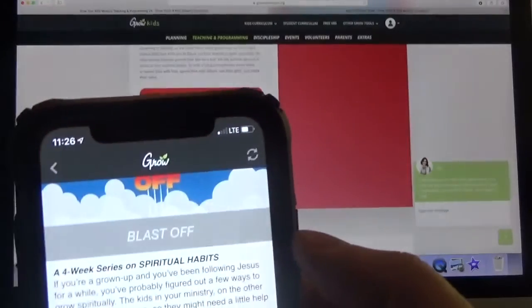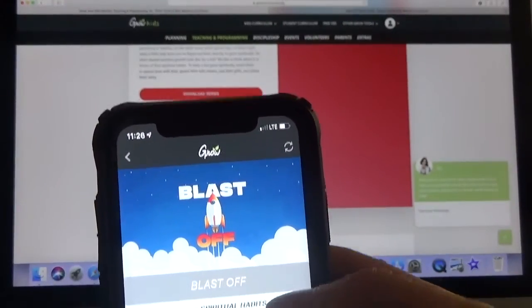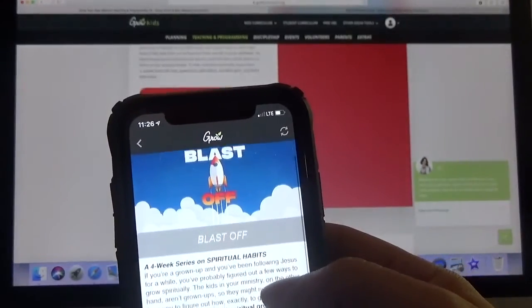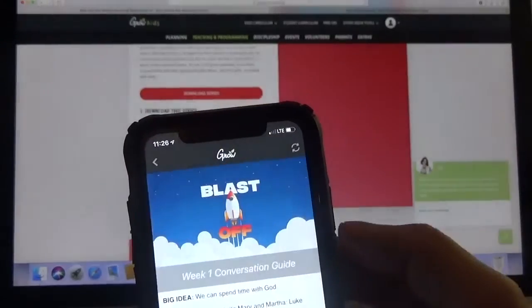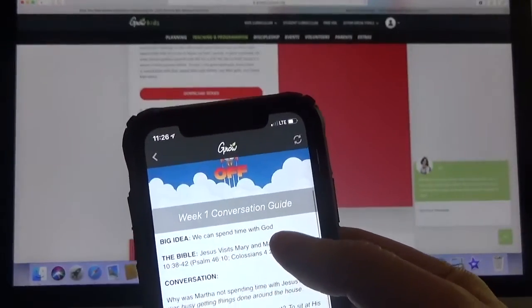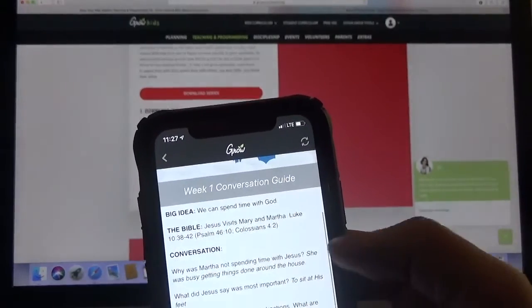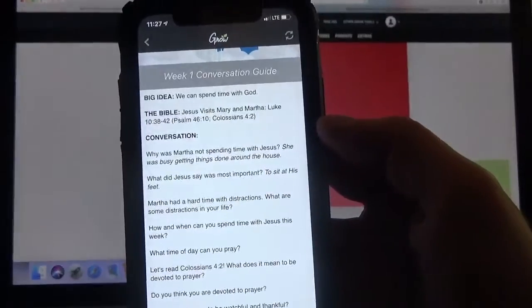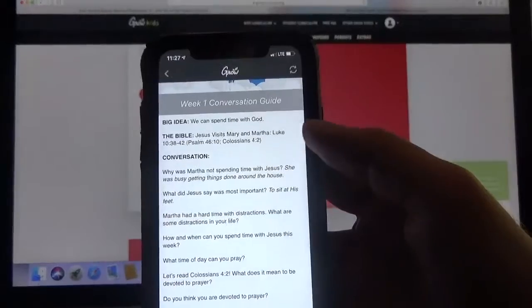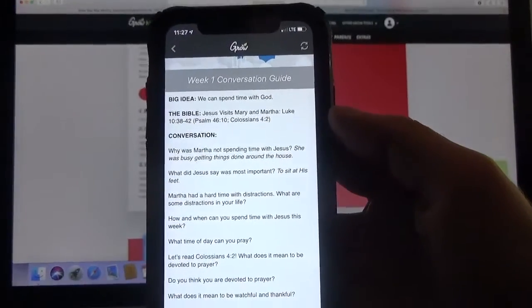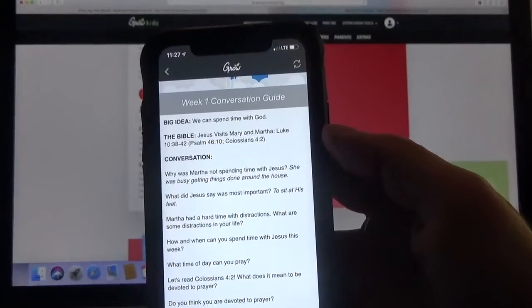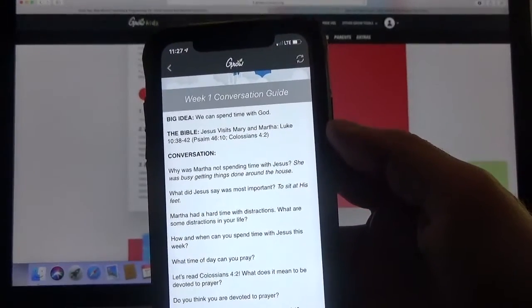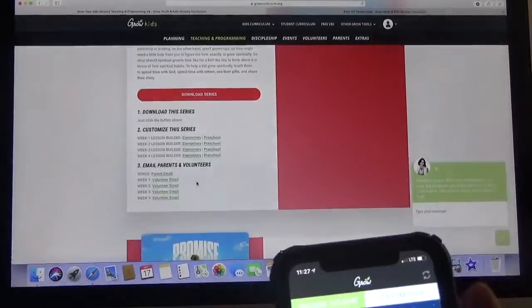But you can download the Grow app. I'm not really a big fan of it. I'll show you why. If you open it up you can go to the exact same series. But basically with this all it really has is it has a conversation guide. So you can see the same thing. We can spend time with God. The same Bible verse. But then it has a conversation and questions. So there's not really a whole lot to it on here.